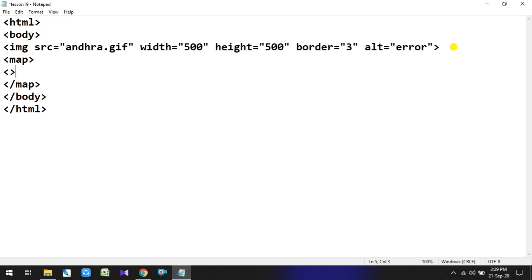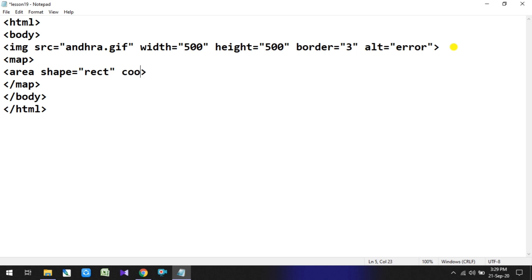We define the area using the area tag. We set the shape attribute: shape is equal to 'rect' to define a rectangle. Then we define the coordinates for the district: coords is equal to 220, 300, 150, 420.